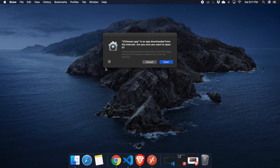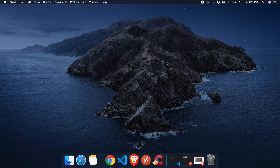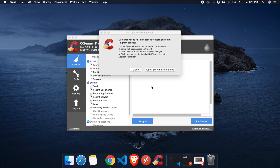Double-click on it and the CCleaner window will appear. But the first time, you may get a message: 'CCleaner.app is an app downloaded from the internet. Are you sure you want to open it?' We have to click Open to start CCleaner.